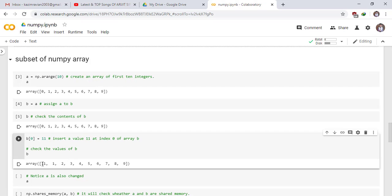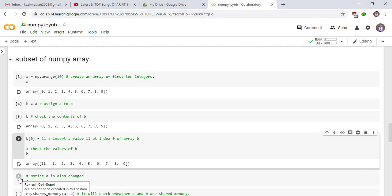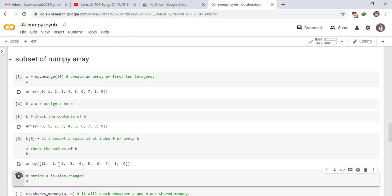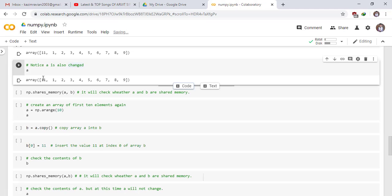Now you can clearly see that at index 0, 11 is inserted. Notice A is also changed. Run the cell. You can clearly see that 11 is also added in array A.